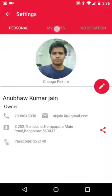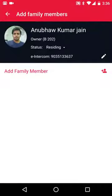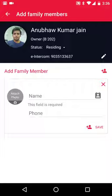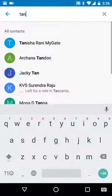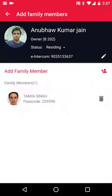Select 'My Flats', then select the flat. Click on the small red icon next to add the family members. Here you have two options: you can either add manually or select from contacts. Select from contacts, then select save. In case you want to add any more, follow the same process.